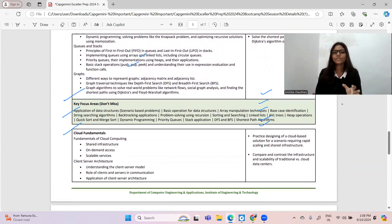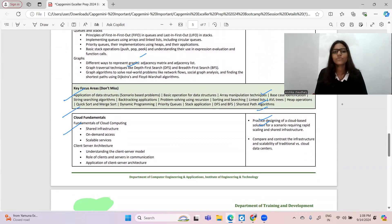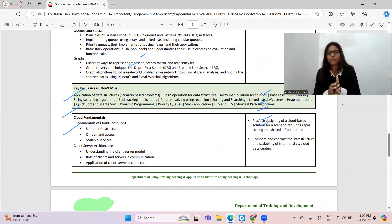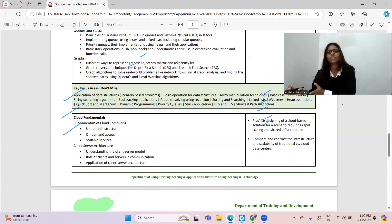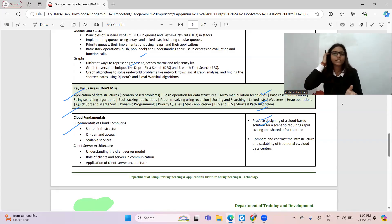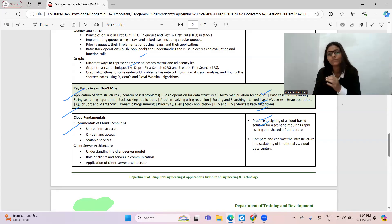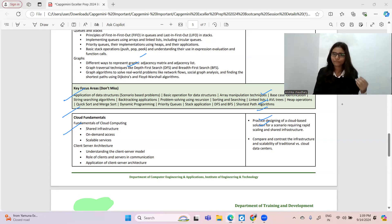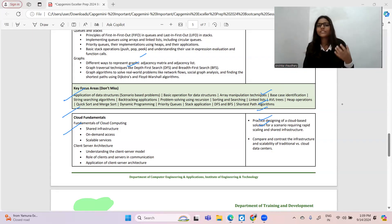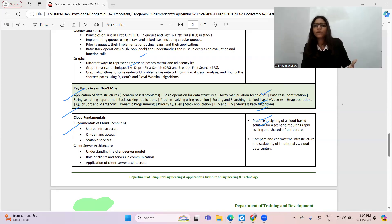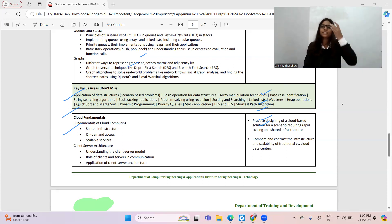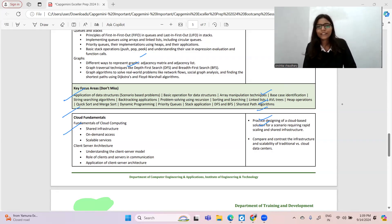For trees, sorting and searching algorithms, queues, stacks, and graphs you should also be prepared with basic operations. Key areas of focus: scenario-based problems where you identify which data structure can efficiently solve a particular problem; basic operations for data structures like insertion, deletion, searching on arrays; array manipulation techniques; base case identification; string searching algorithms; and backtracking problem solving.